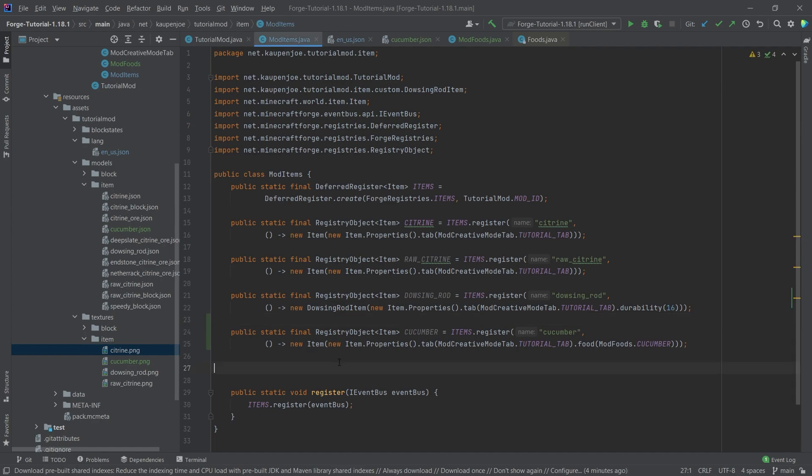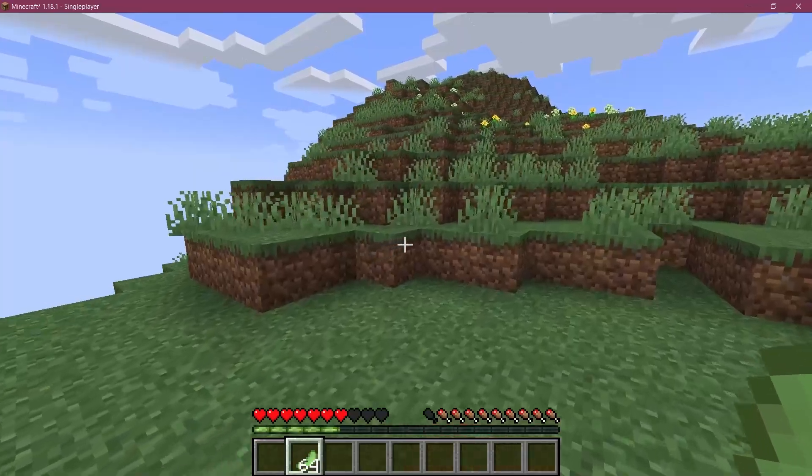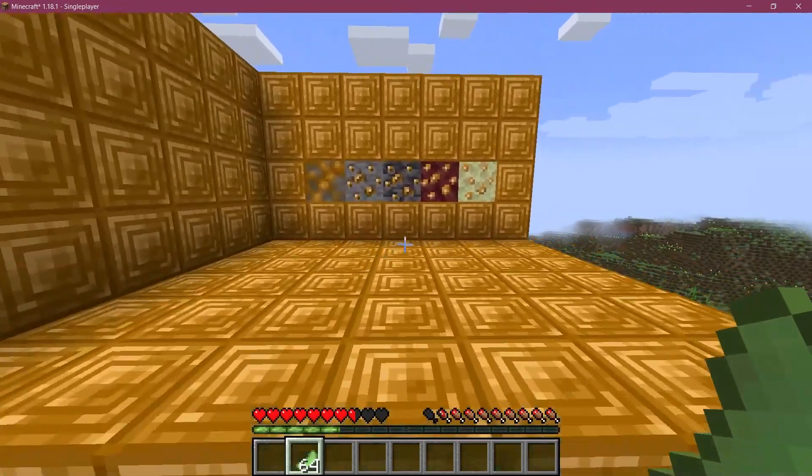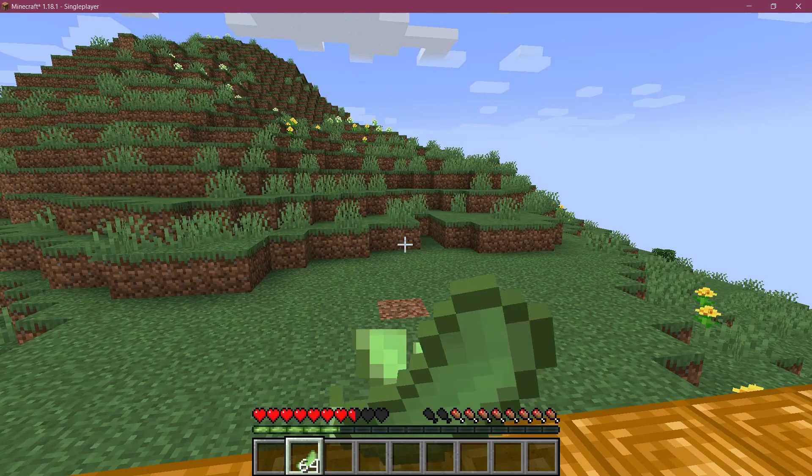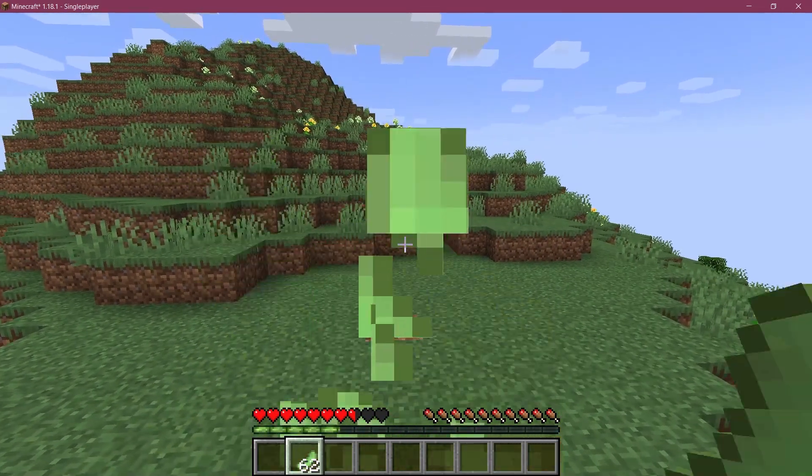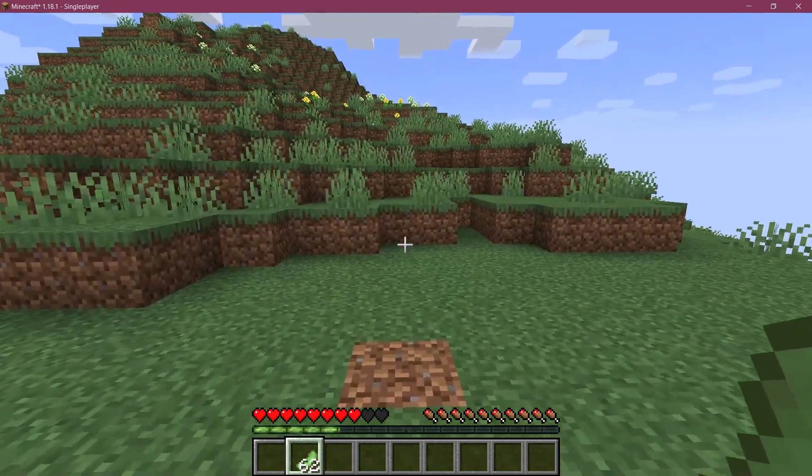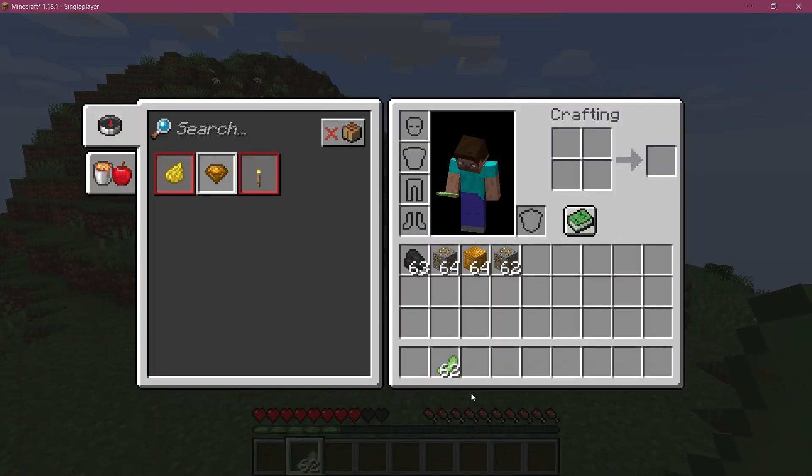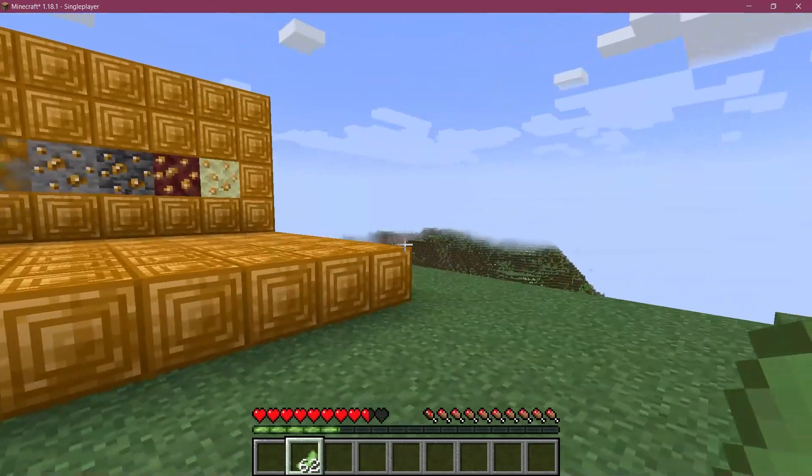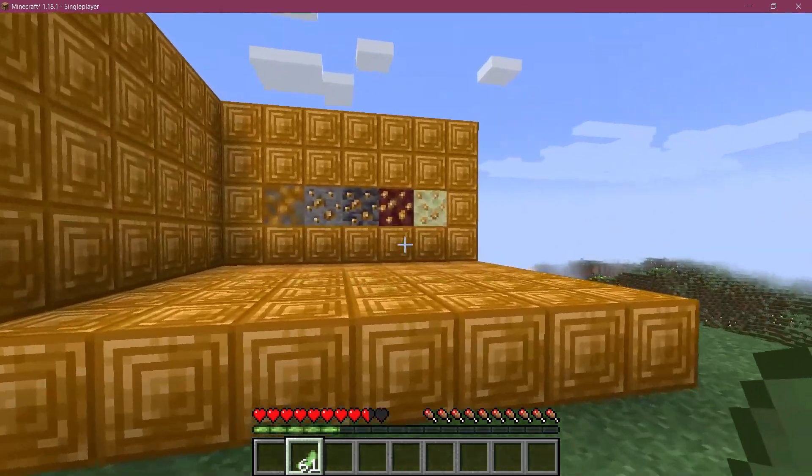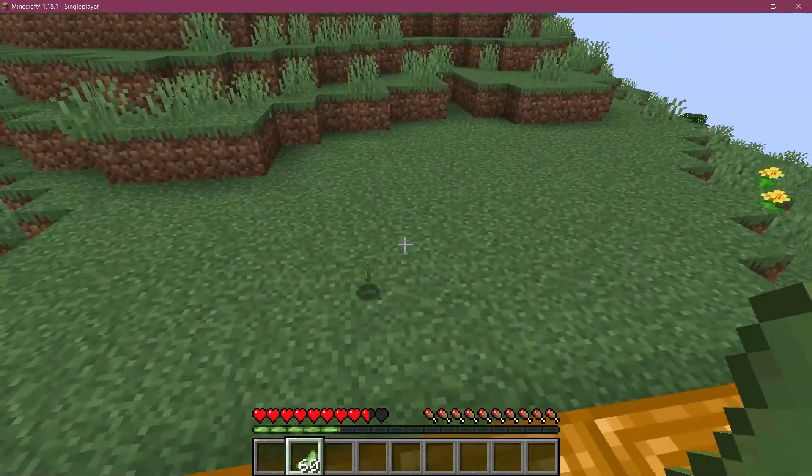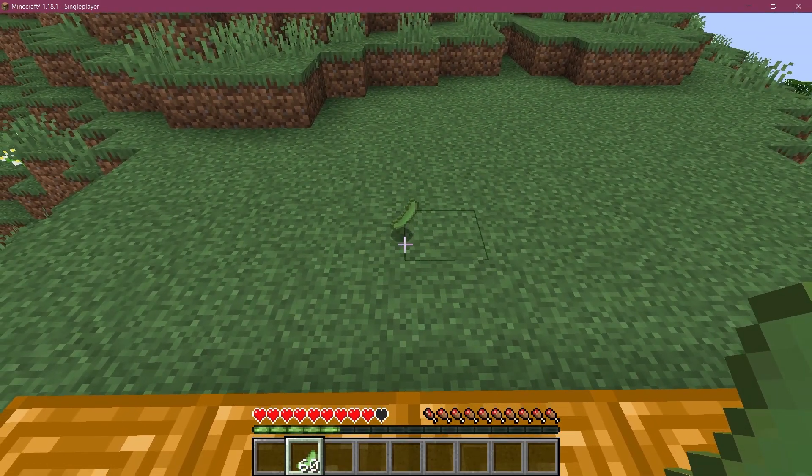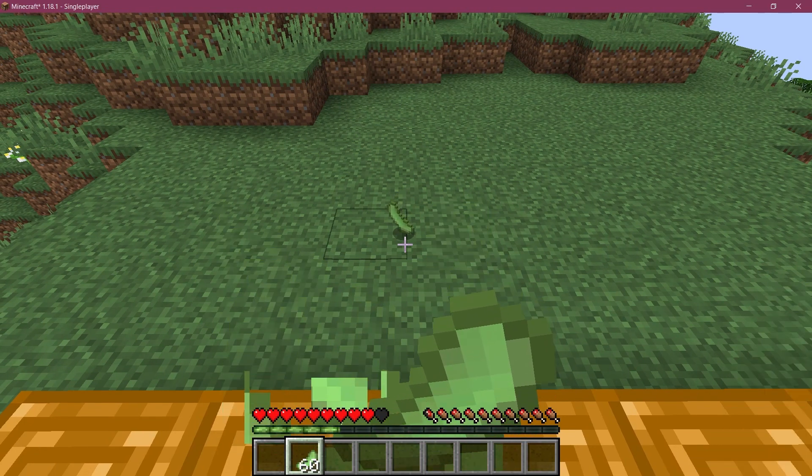All right, we find ourselves back in Minecraft. As you can see, the cucumber has been successfully added to the game. Let's just eat one, and you can see that it actually eats very fast because we've called the fast method right there. And you saw that it restores exactly one hunger bar too, exactly. So let's eat another one, there you go.